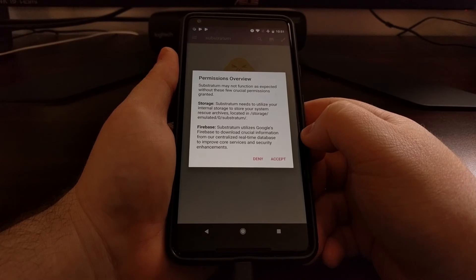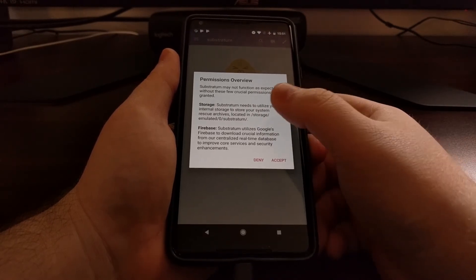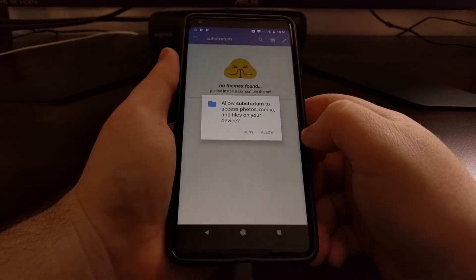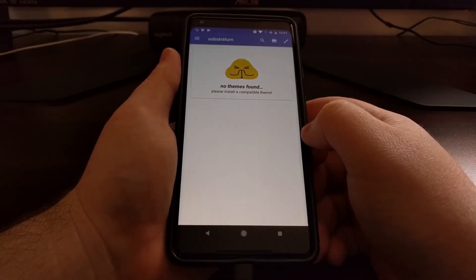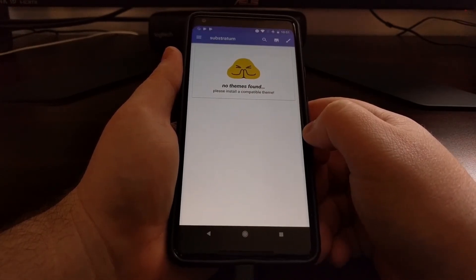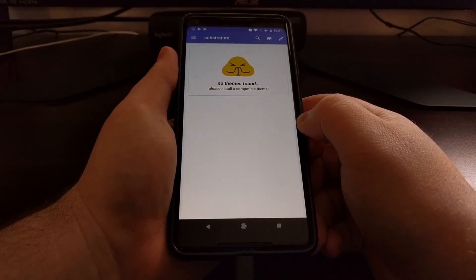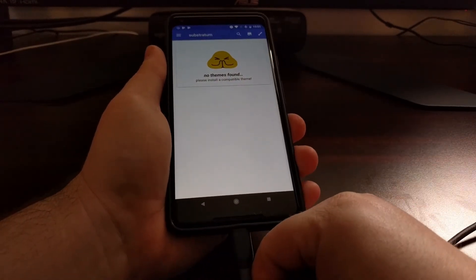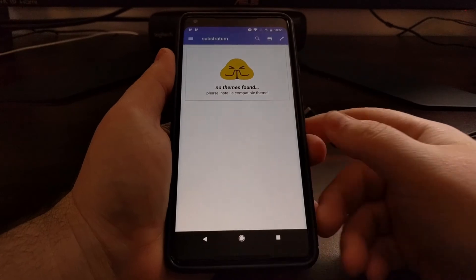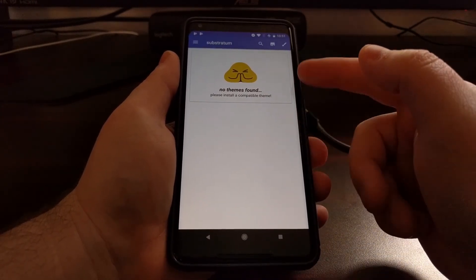If you have first installed this, you're going to see a permissions request, so just go ahead and grant it. And that's it — you can now unplug the USB cable.